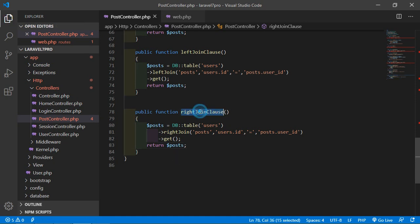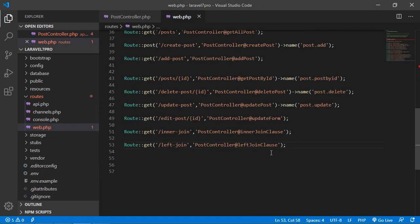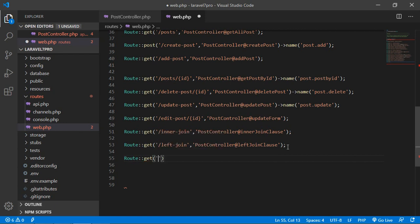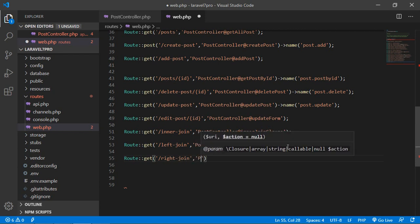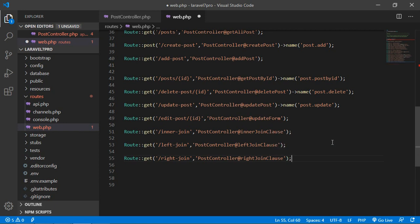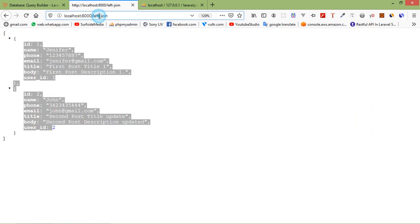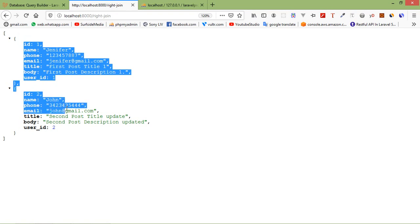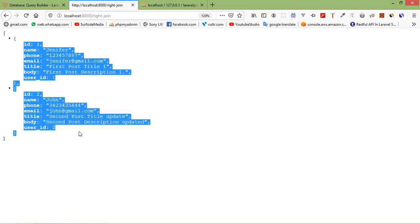Create a route for this method. Go to the web.php file and add: `Route::get('right-join', [PostController::class, 'rightJoinClause']);`. Save the file, switch to the browser, and go to 'localhost/right-join'. You can see the results — all records are coming from the right table, which is the posts table.